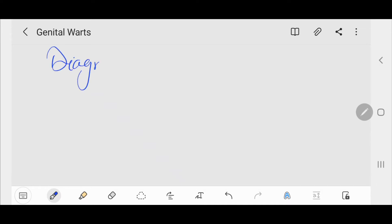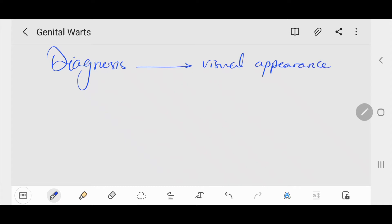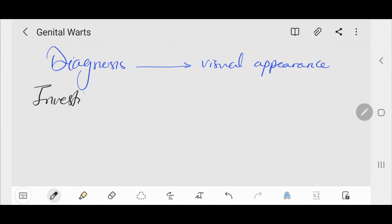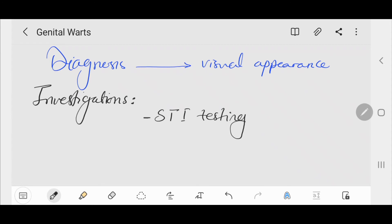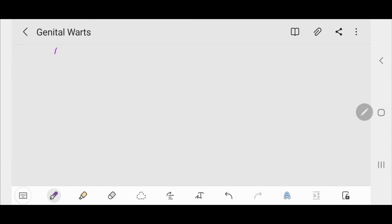Diagnosis is usually based on visual appearance. If there are atypical lesions, biopsy should be considered. Regarding investigations, comprehensive STI (sexually transmitted infection) testing may be appropriate depending on the individual patient's sexual history. No specific diagnostic test for HPV is available.